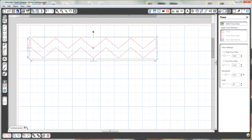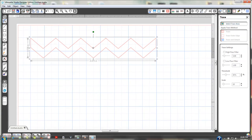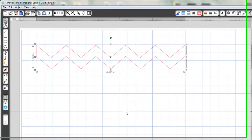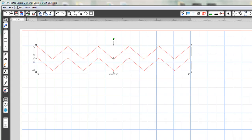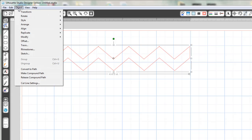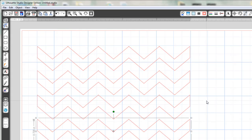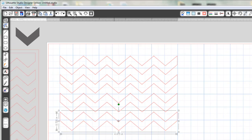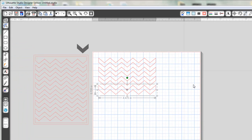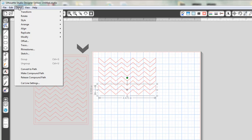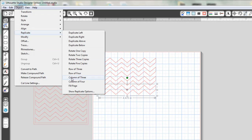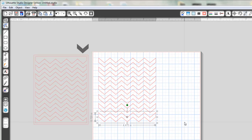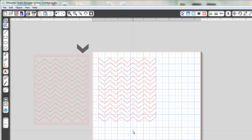So I'm going to take this and I need seven in a column, so I'm going to go to Object, Replicate, and I'm going to do a column of four. Now let me zoom out so you can see what I'm doing, and then I'm going to select again Replicate, column of four, and now I have the chevrons that I need.